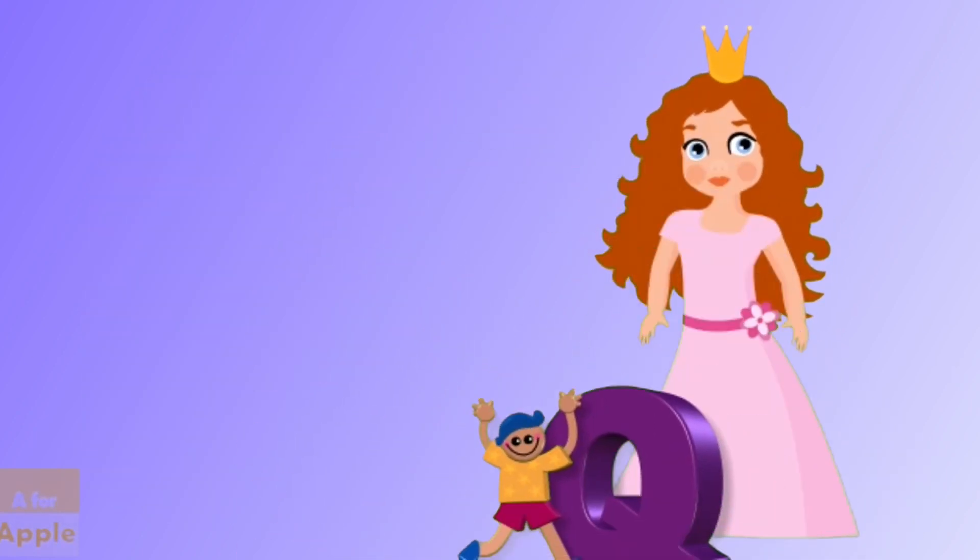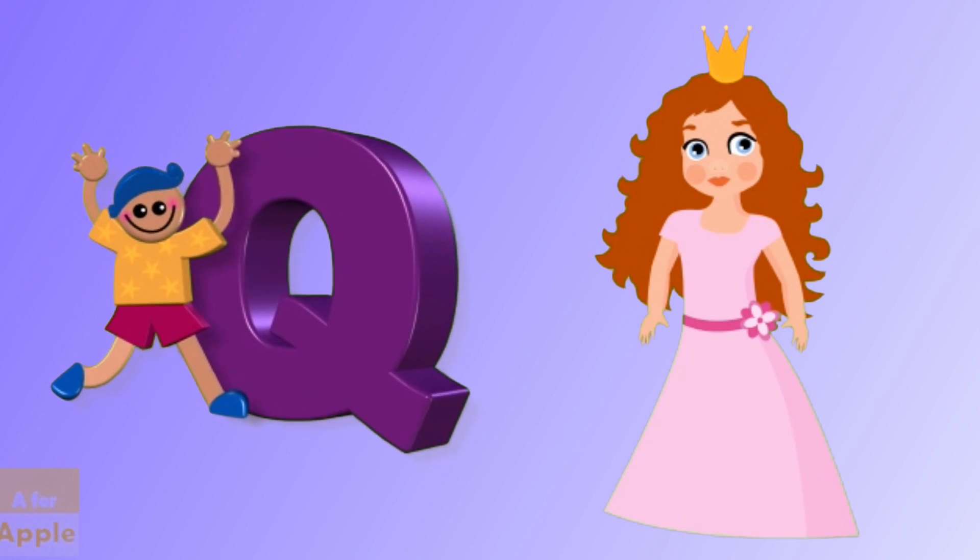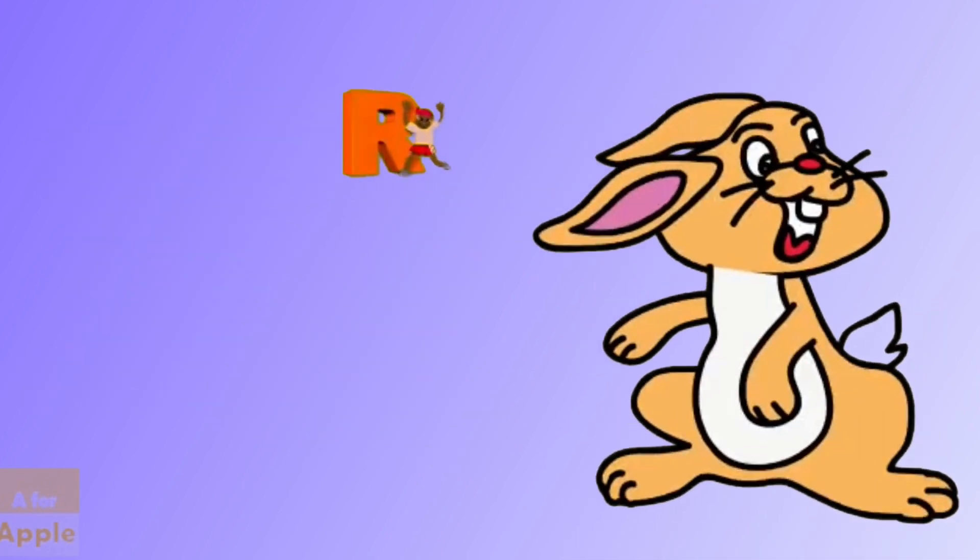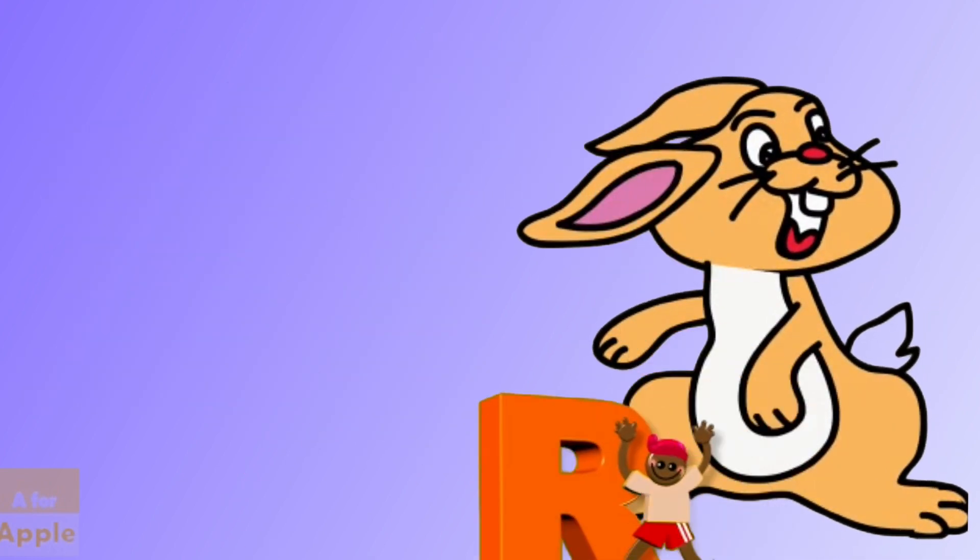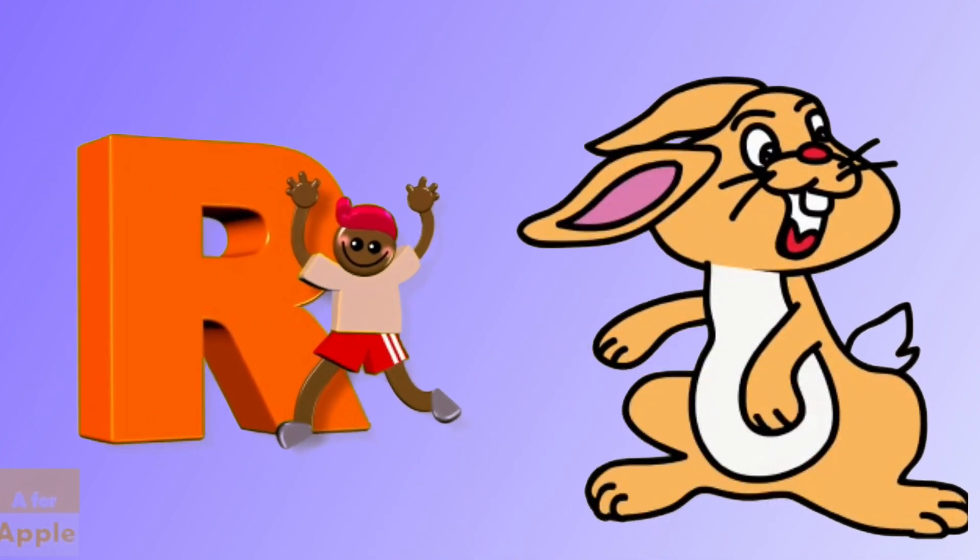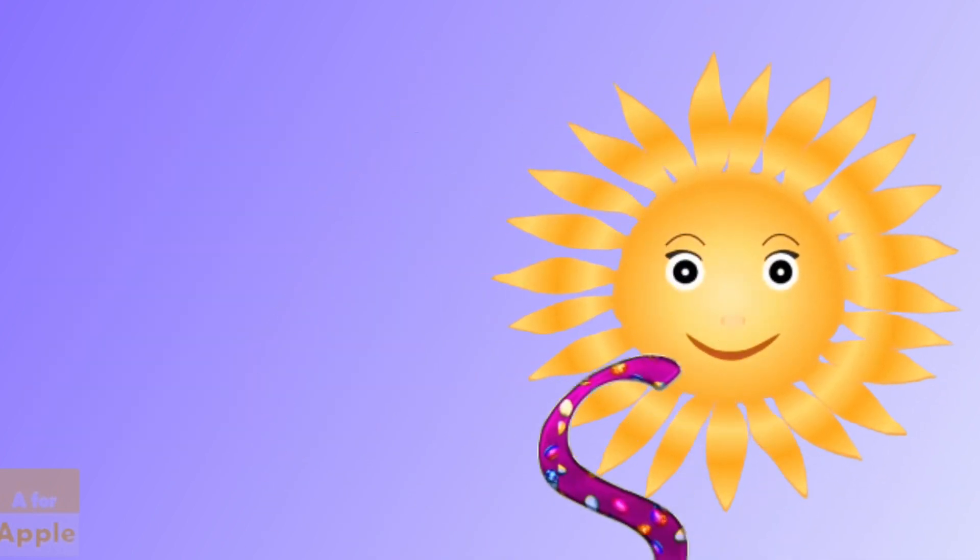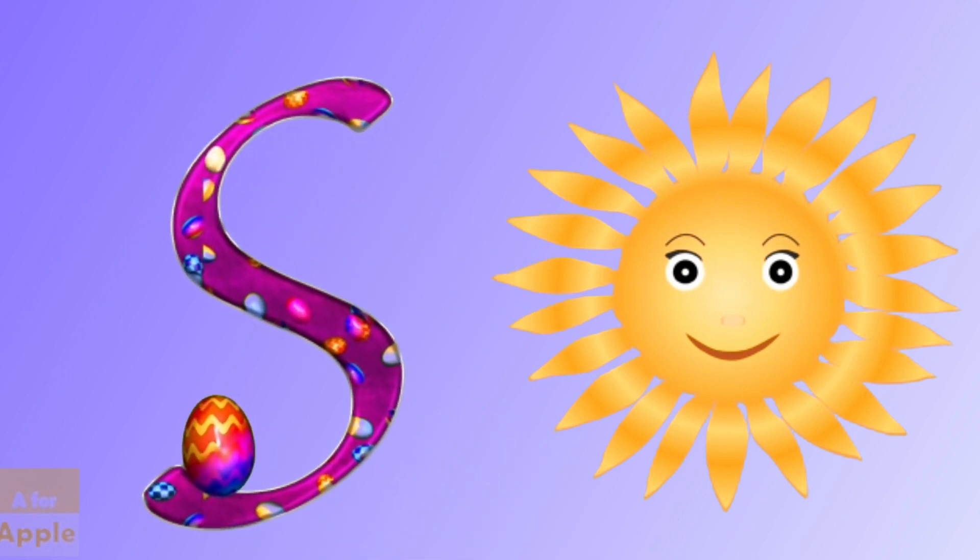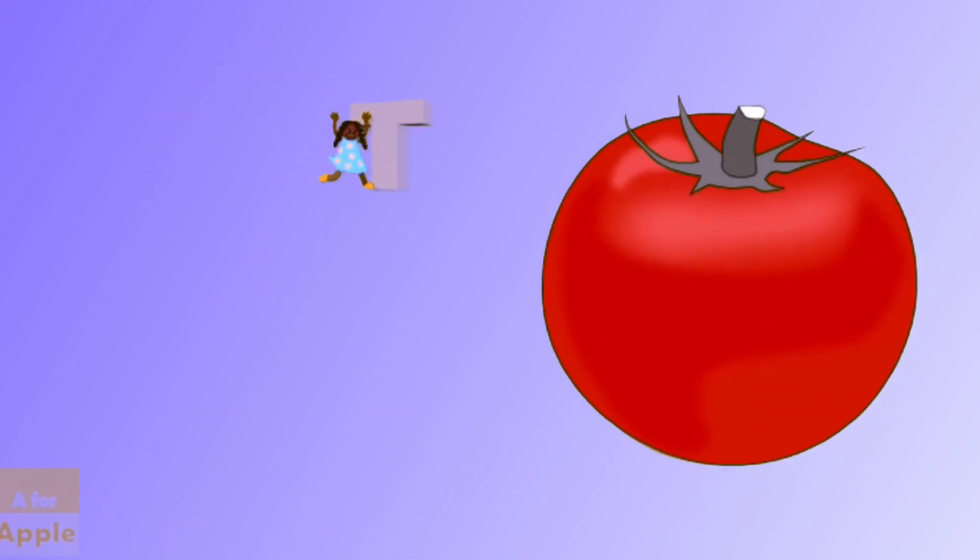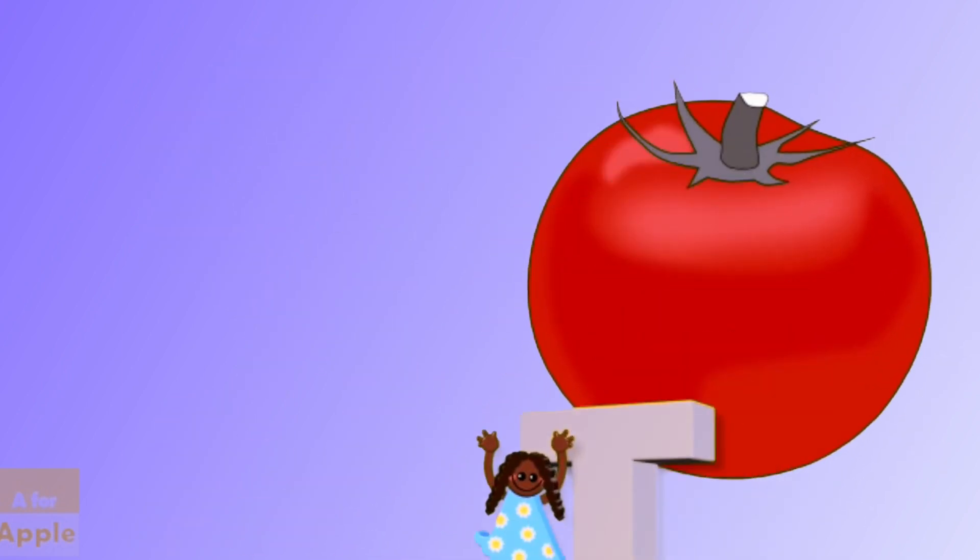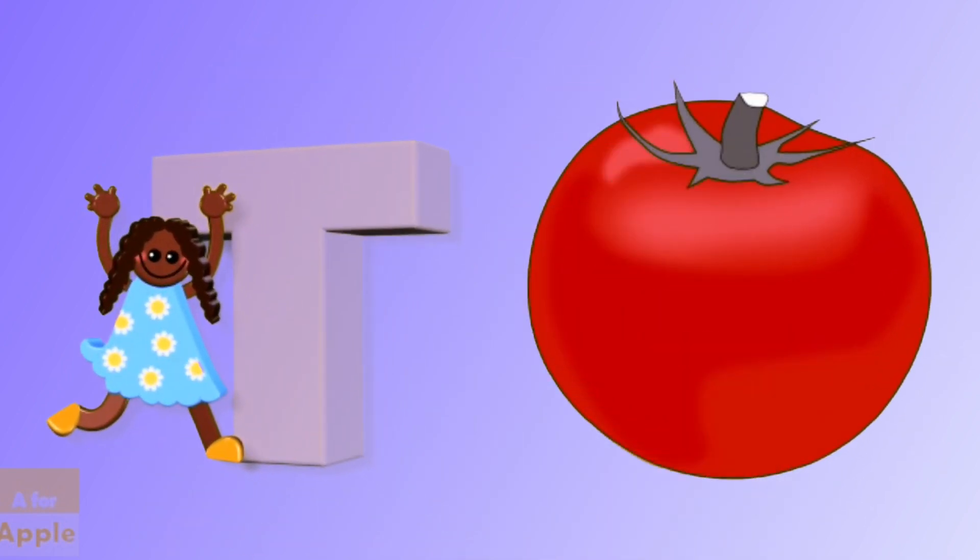Q for queen, queen, R for rabbit, rabbit, S for sun, sun, T for tomato, tomato